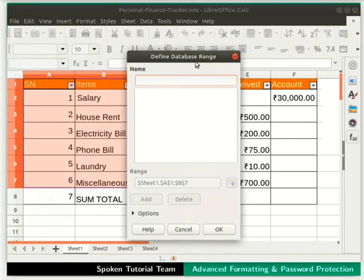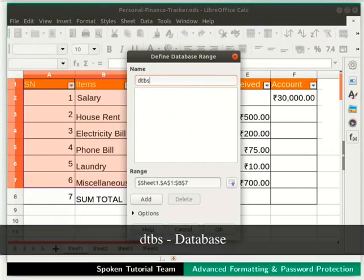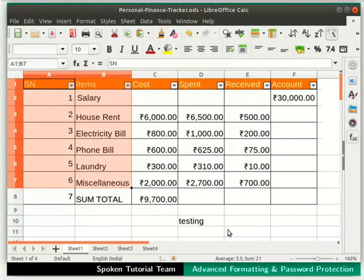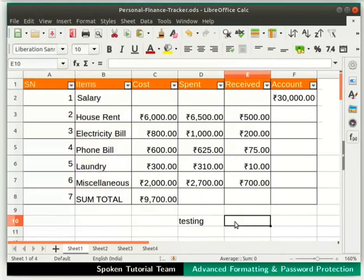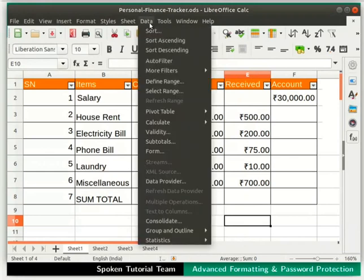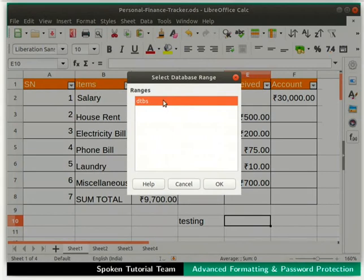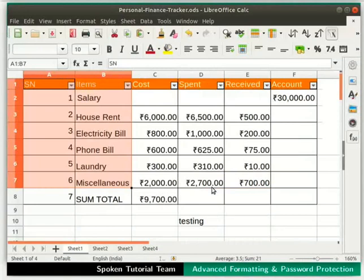The Define Database Range dialog box opens. In the Name field, type DTBS, which is short for database. Click OK. Click elsewhere in the spreadsheet to deselect the cells. Again, go to the Data menu and click on Select Range. The Select Database Range dialog box appears. Notice that DTBS is listed in the Ranges section. Click on DTBS and then click OK. We can now sort the data within this database however we want. Sorting was explained in an earlier tutorial, so we will skip that demonstration here.